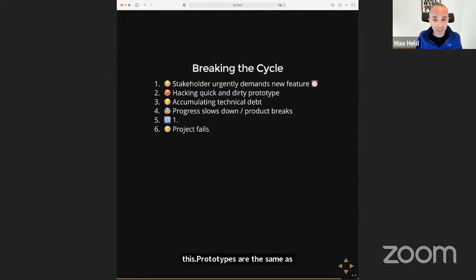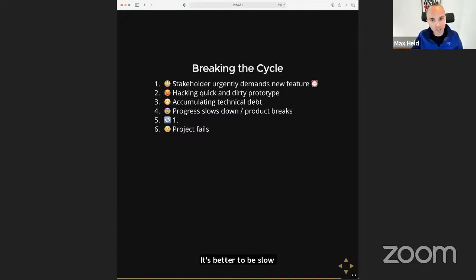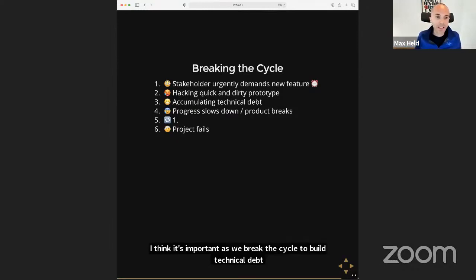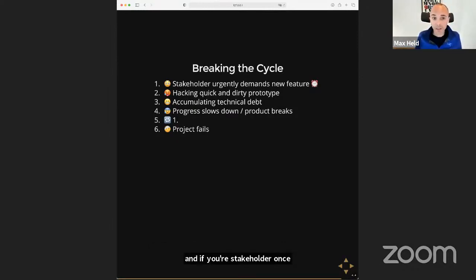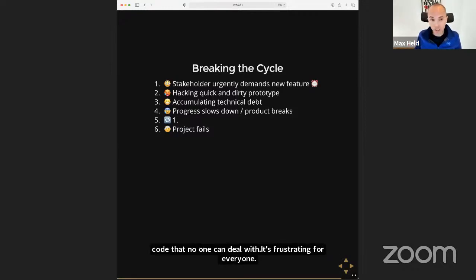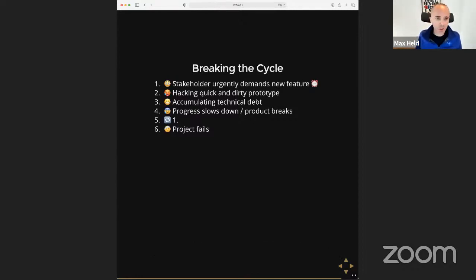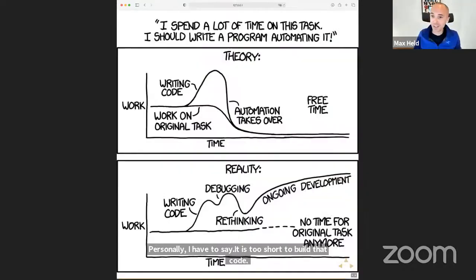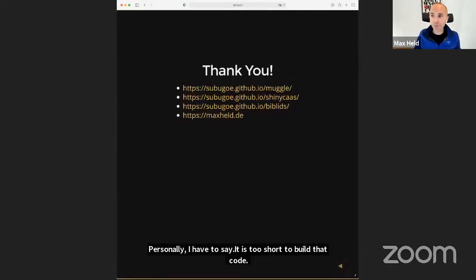All of this requires some organizational changes too, and it's sometimes hard to explain to stakeholders that prototypes are not the same as agile development — that sometimes it's better to be slow, and that tight focus and saying no to a lot of things is really important. We think it's really important to break the cycle where you're always building technical debt and your stakeholder gets impatient and wants more features, causing you to build more technical debt until it becomes a whole mess of spaghetti code. That's frustrating for everyone. It's a hard lesson especially for smaller organizations with four or five people, but I think it's worth it. Life is too short to build bad code.